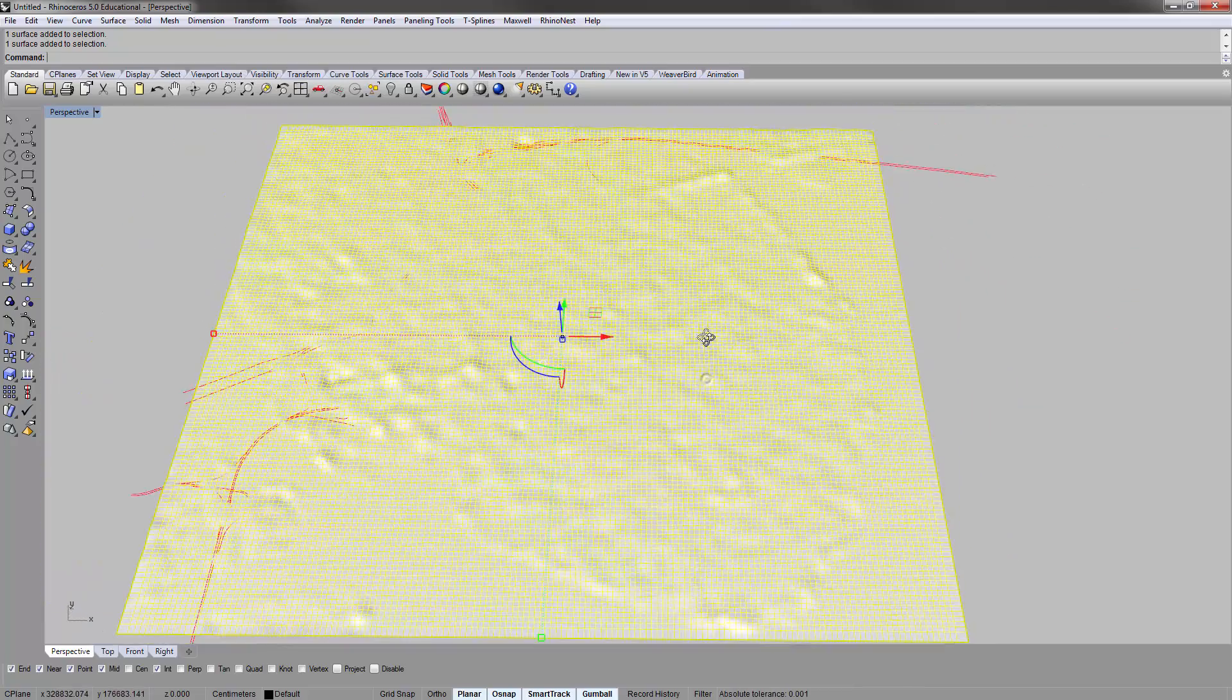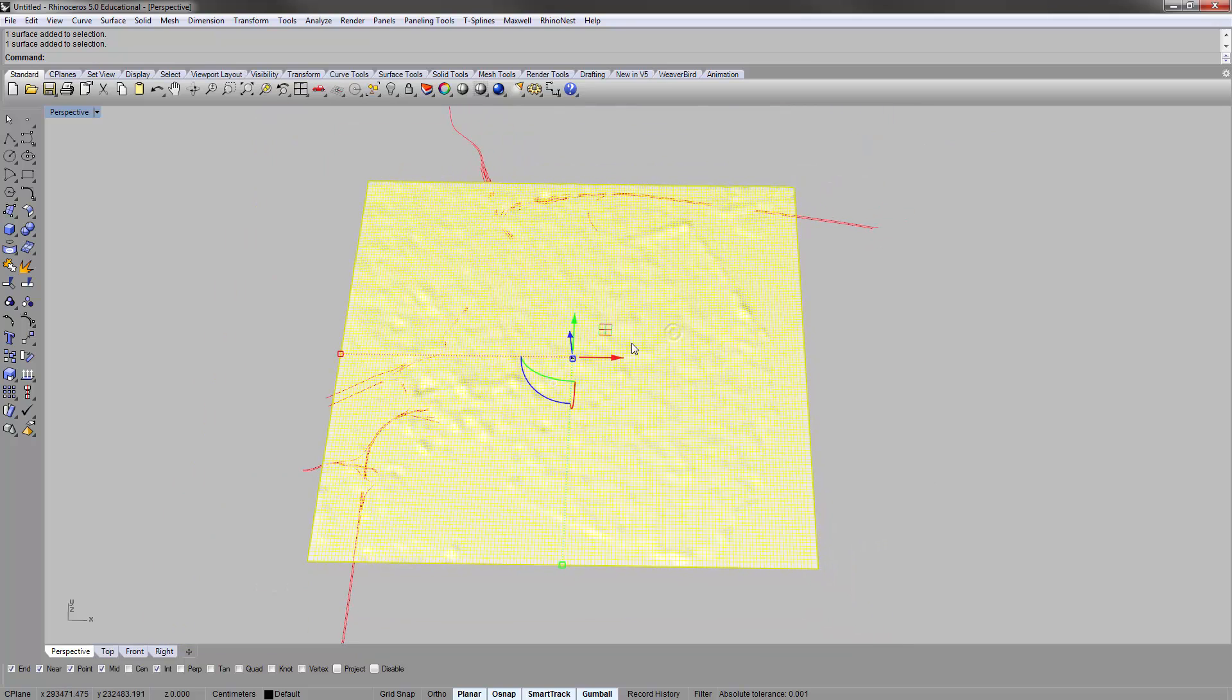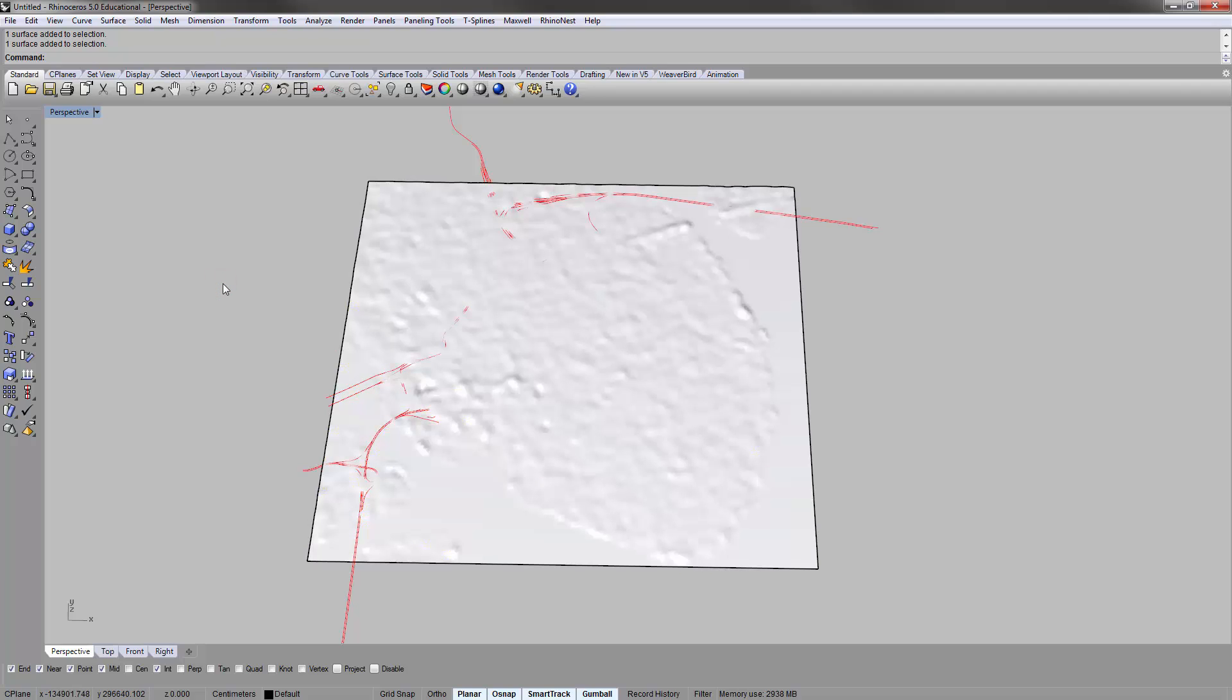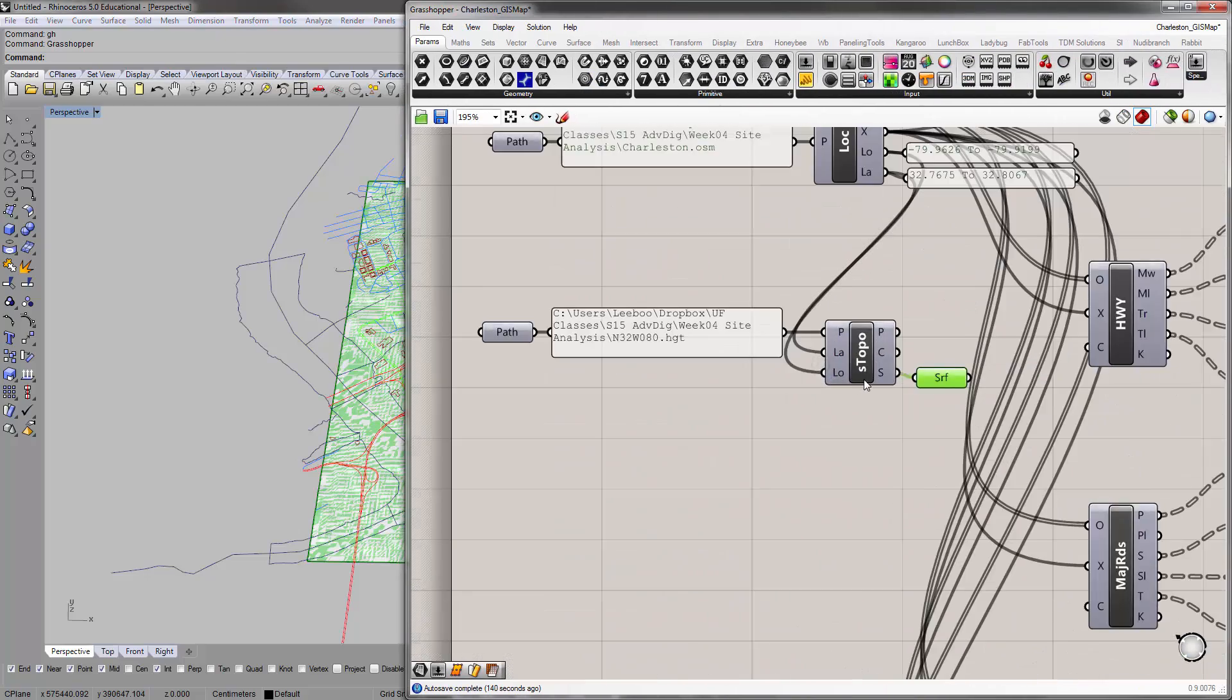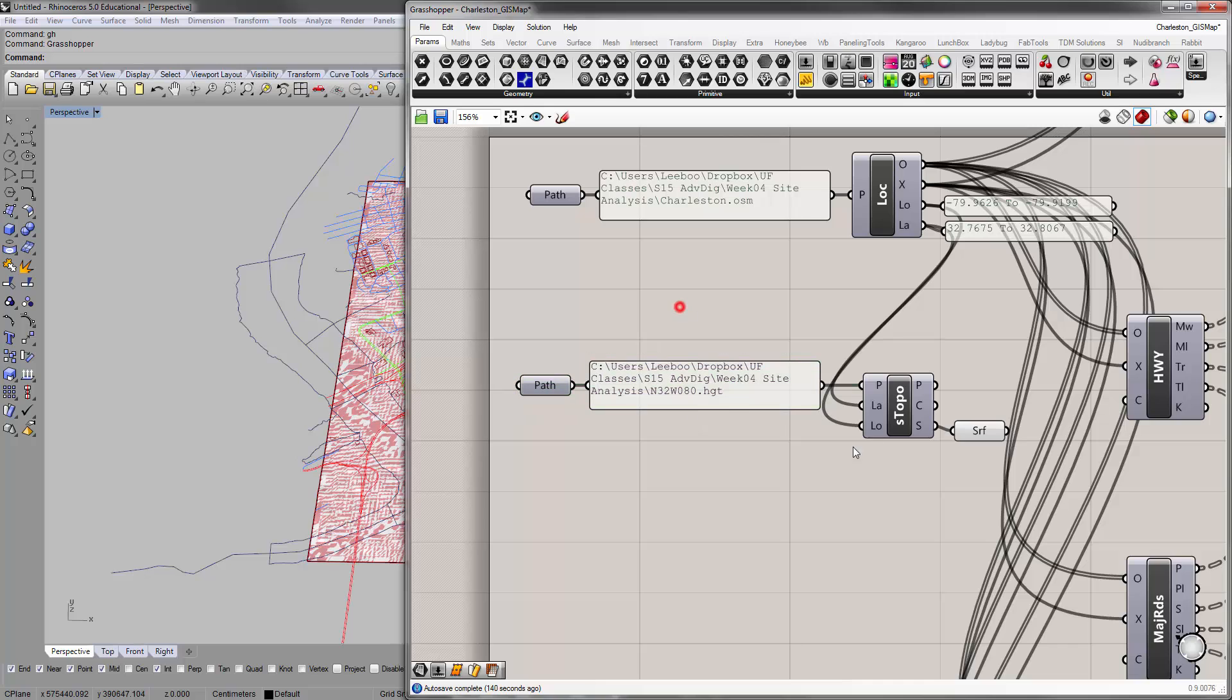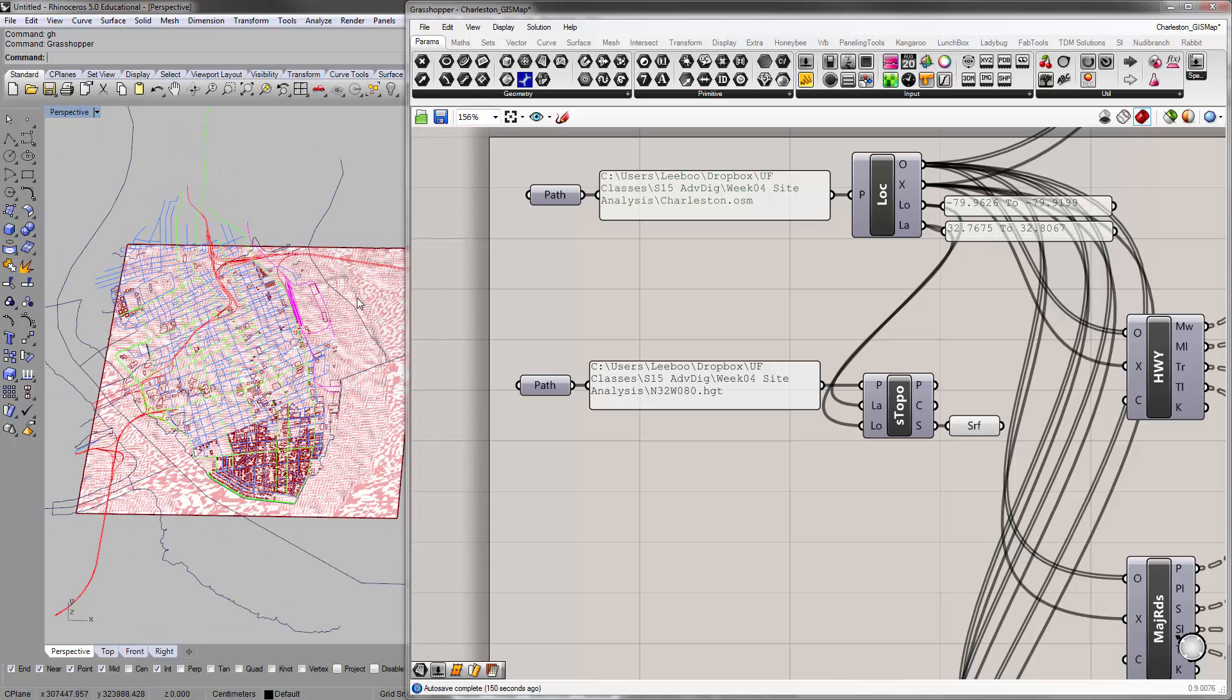So that concludes this video—that's how you bring in the SRTM data for topography. Just a caveat: this isn't super accurate. It's probably good for broad purposes, not for anything really detailed. Alright.